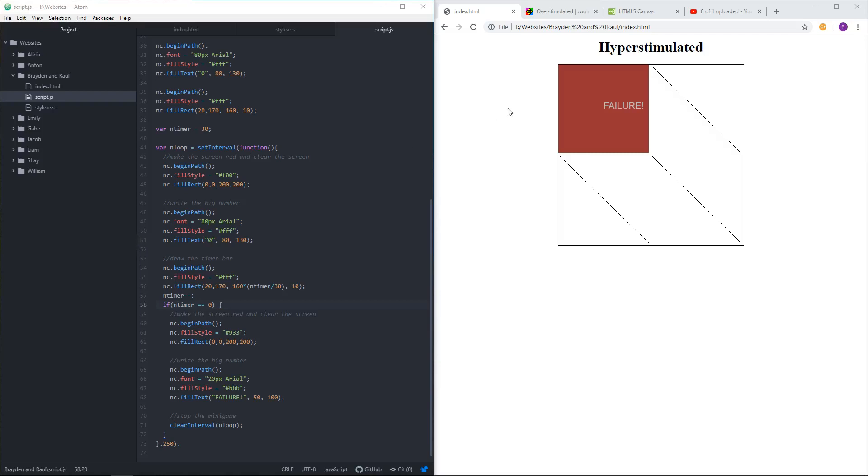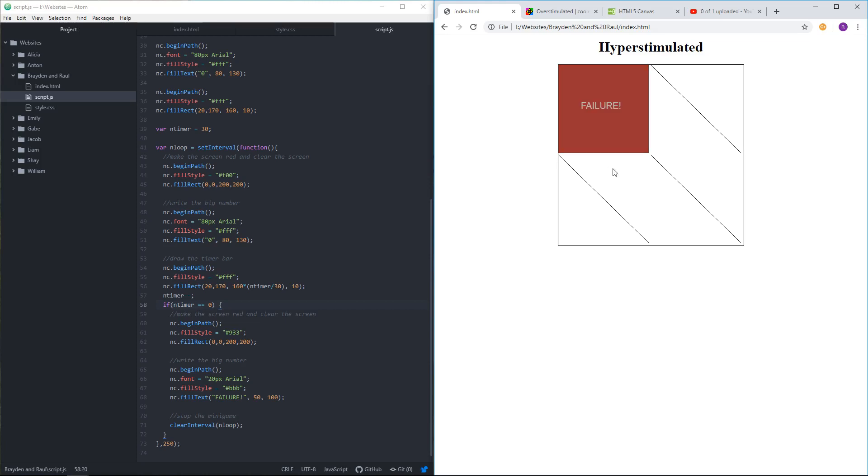All right. We wanted this thing to, when the timer runs out, it should tell you lost, and it does that. That's not bad. Maybe 60 instead of 50.